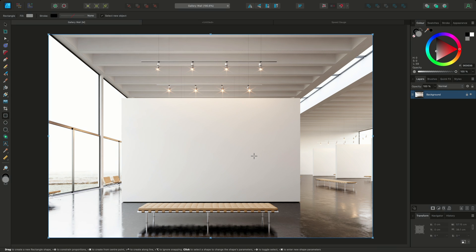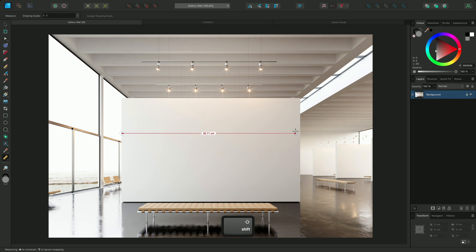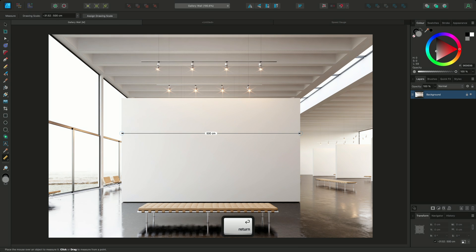So first I'll assign a drawing scale using the measure tool. I know the wall is 5m across, so I'll click-drag from one edge to the other. I'll hold Shift to make sure the measurement is level. Then I'll go to the context toolbar and click Assign drawing scale. I'll type 500cm and press Enter to commit the new drawing scale.